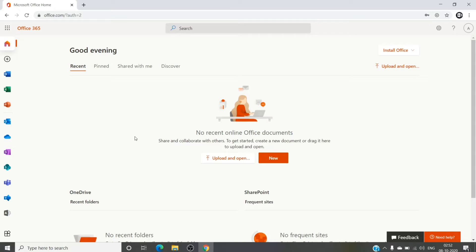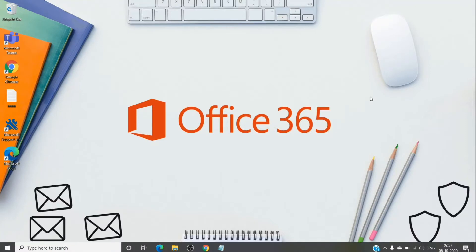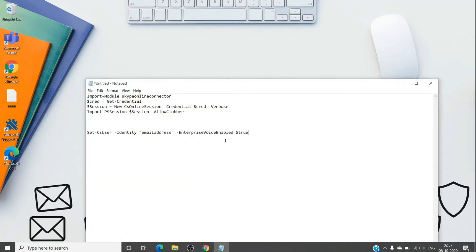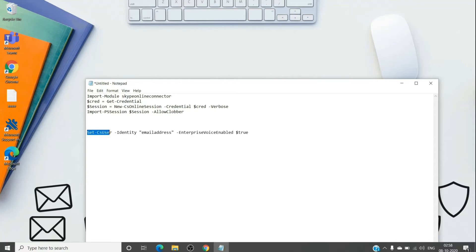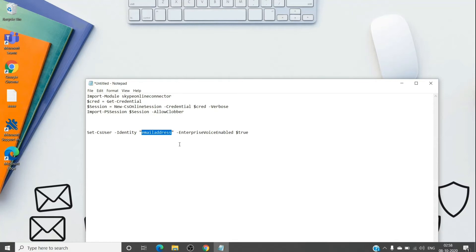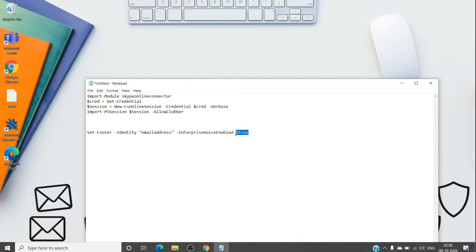So if you have the three licenses which I mentioned, the command which we will use in order to toggle the enterprise voice enable parameter is here. So this is basically a set CS user command which works on Teams and Skype. It is pretty simple. You can see it here: set CS user hyphen identity and then followed by the email address of the user account who is facing the issue with provisioning of the dial pad, and then enterprise voice enable. So it would be true. Once you assign the three licenses, it gets turned on already.